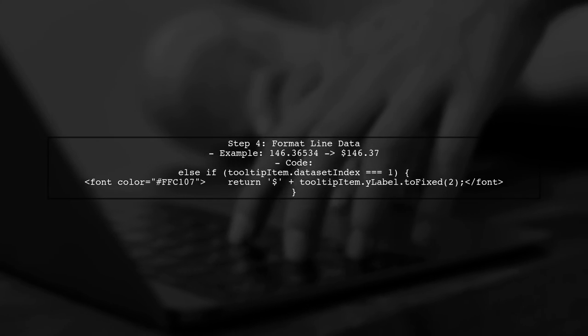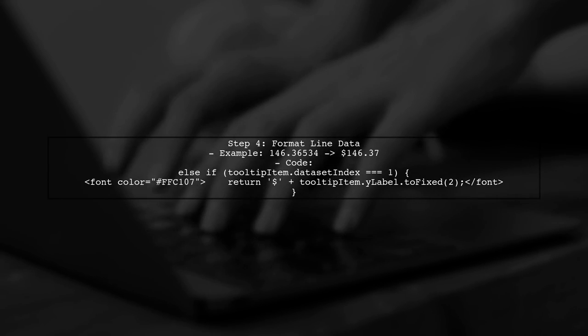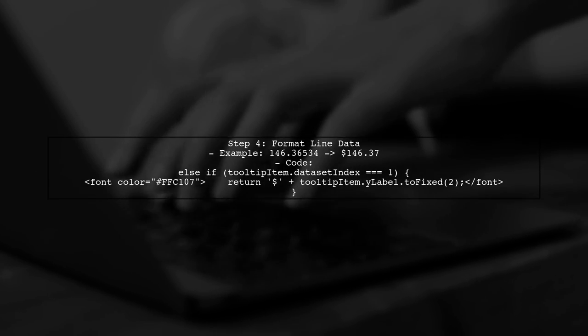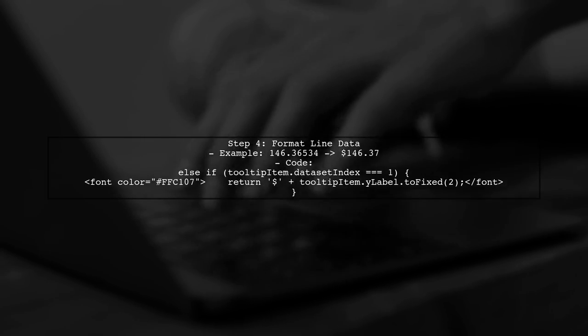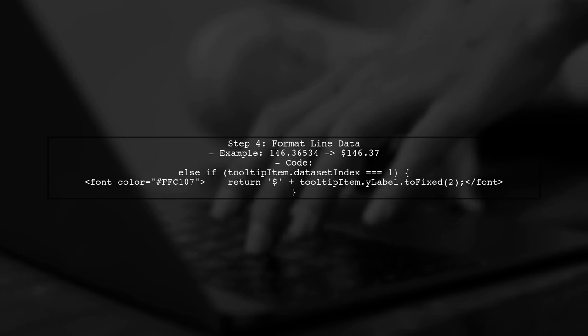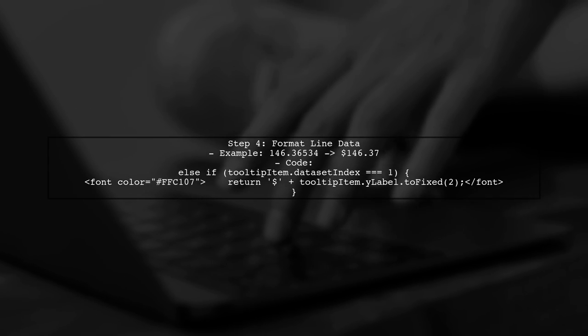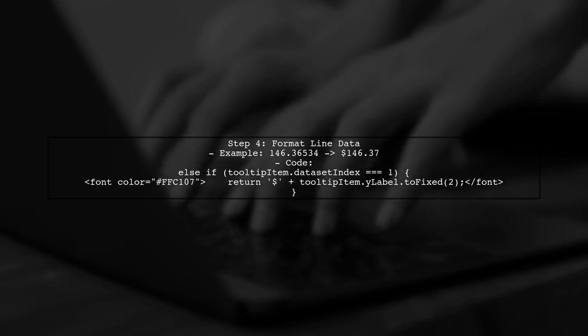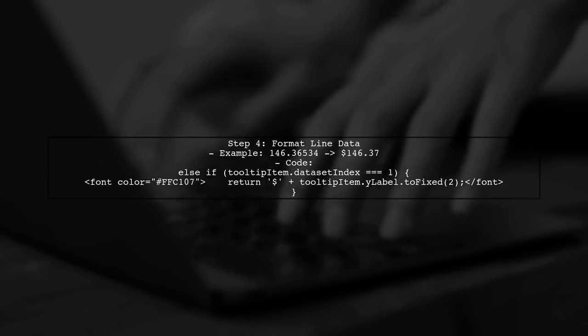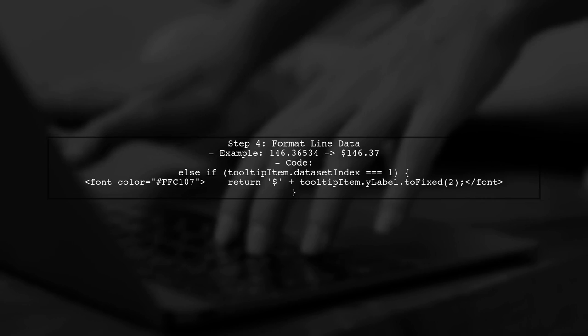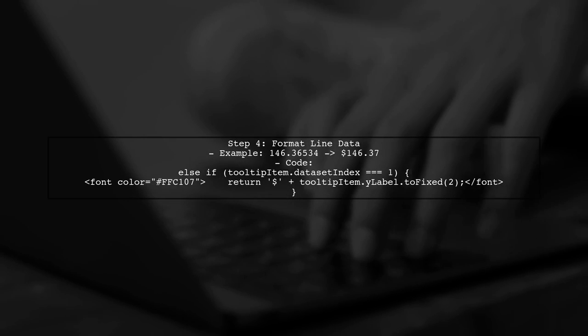For the line data, we will format it as currency, rounding to two decimal places and adding a dollar sign. This will ensure that our tooltip displays values like $146.37.